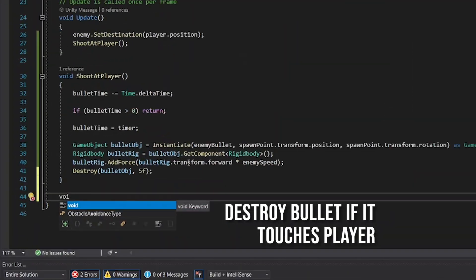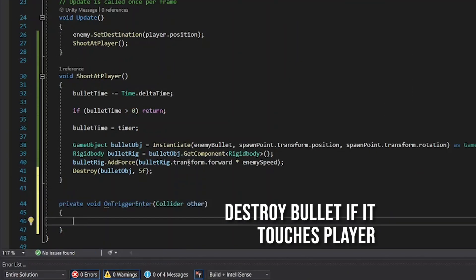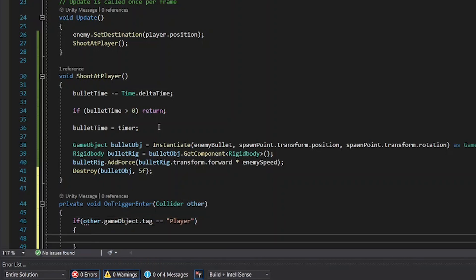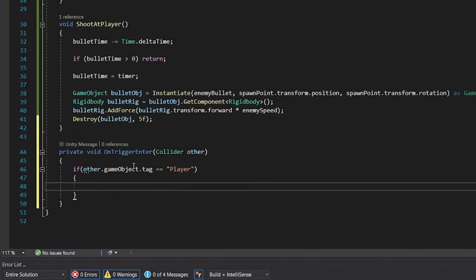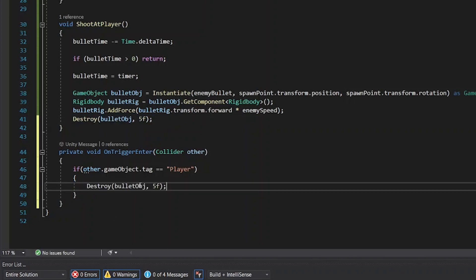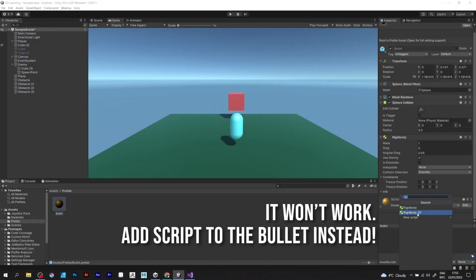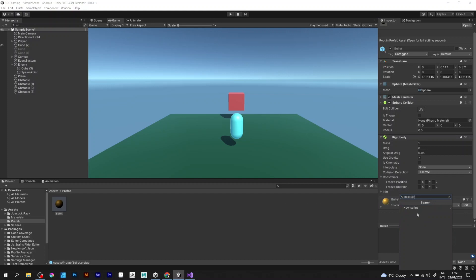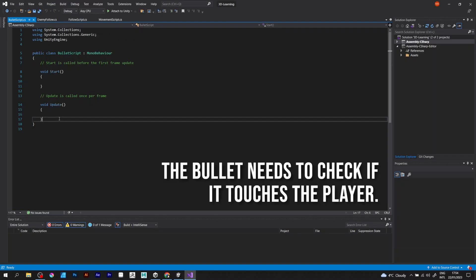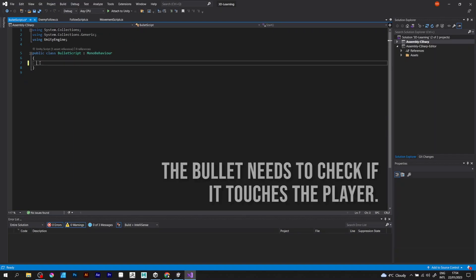The last thing you should do is destroy the bullet if it touches the player. If other game object tag is equal to player and destroy game object. But no, it won't work. You need to add the bullet script to the bullet prefab instead of adding to the enemy object.